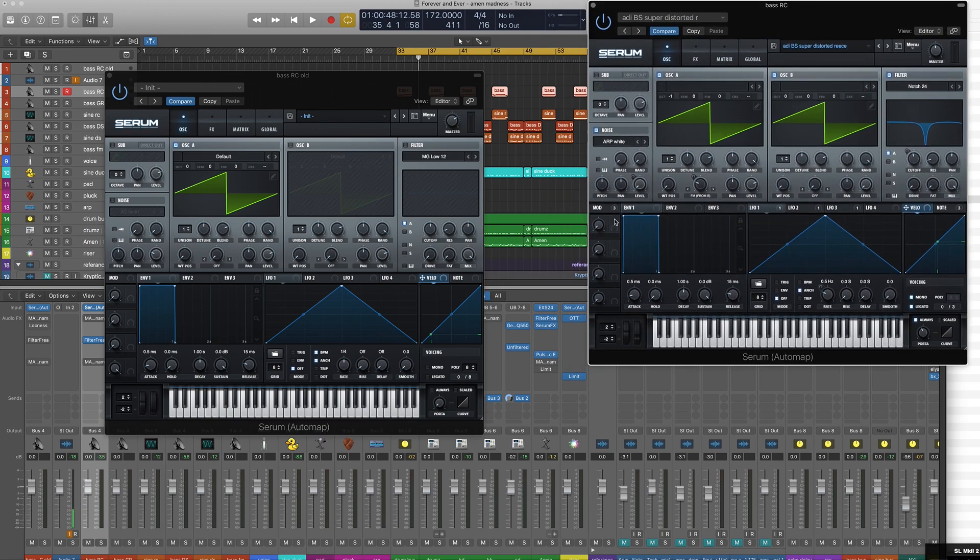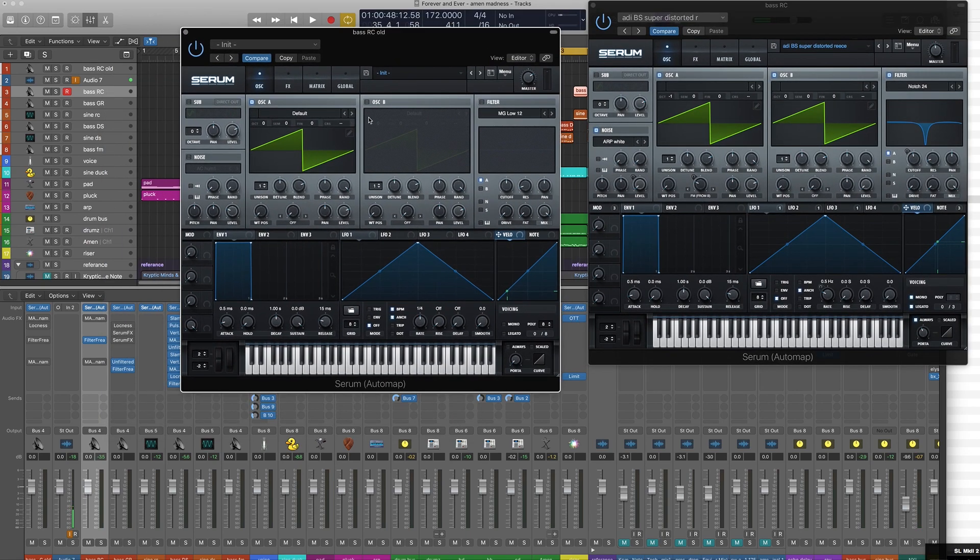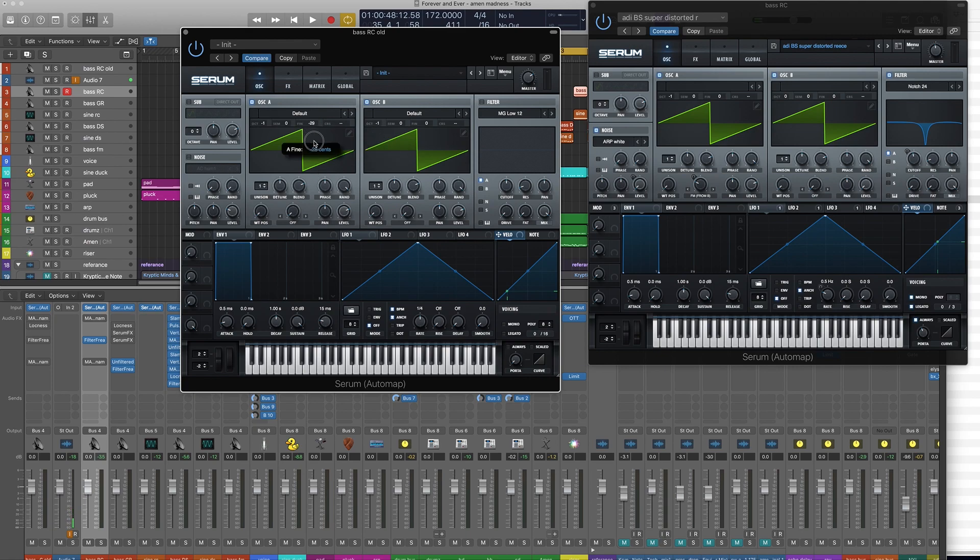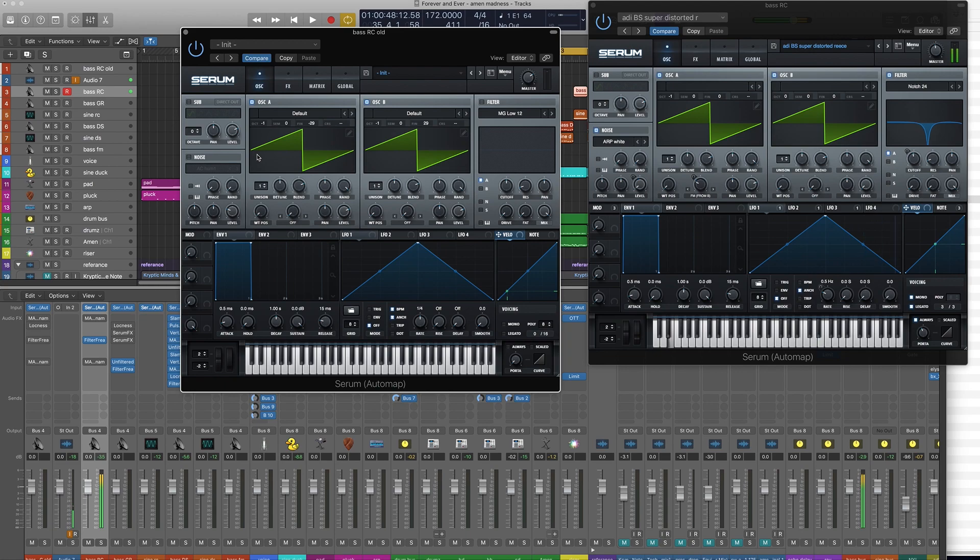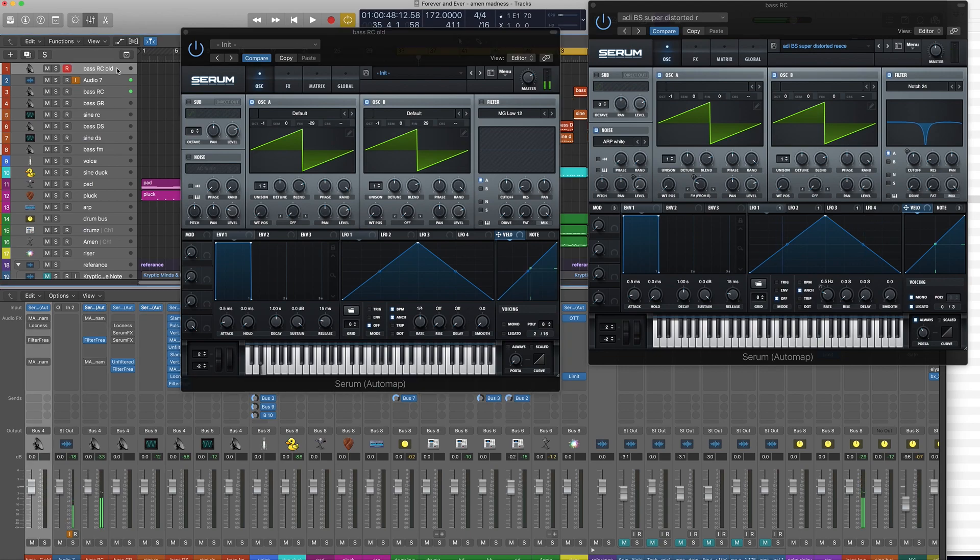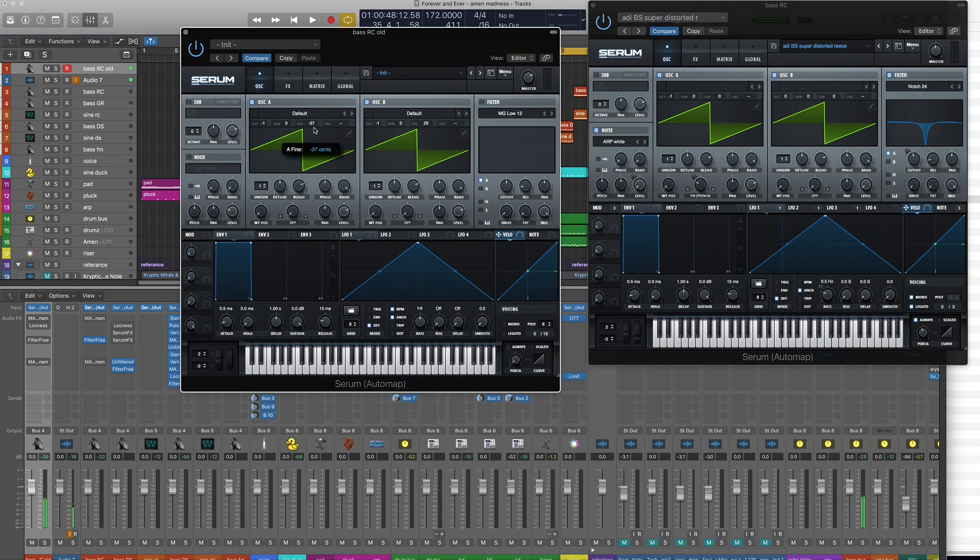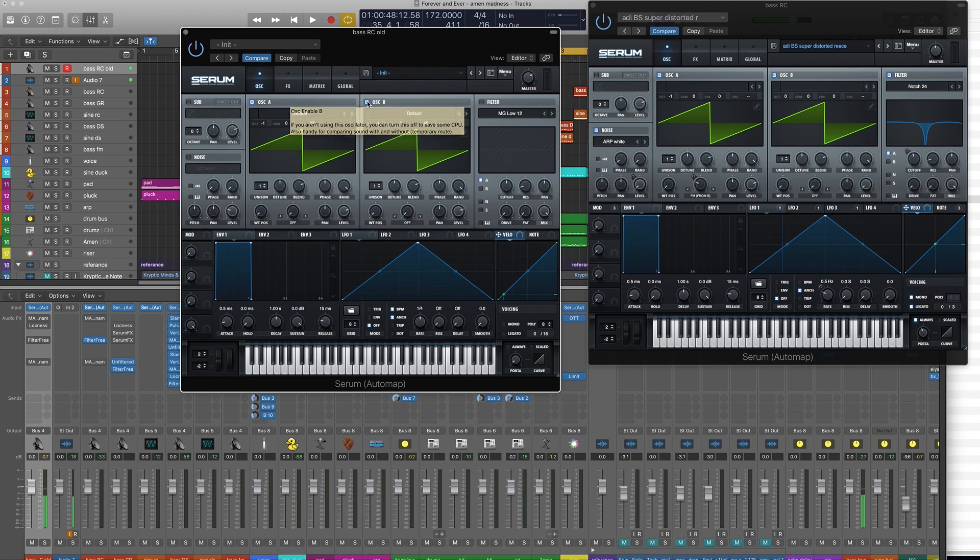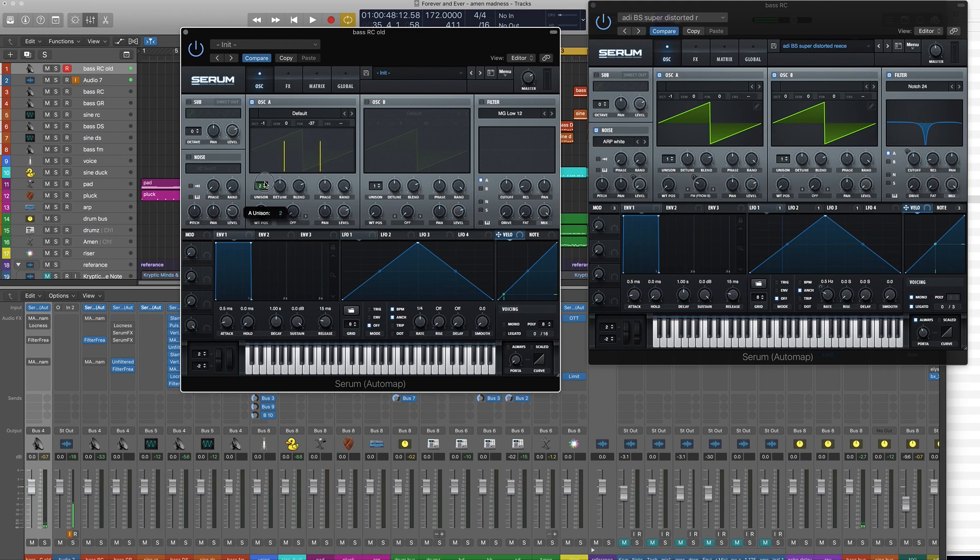So essentially an old school reese was this. We've got our two sawtooths we've just detuned them. Some people say you can just do that by putting the unison on but it doesn't sound as good.